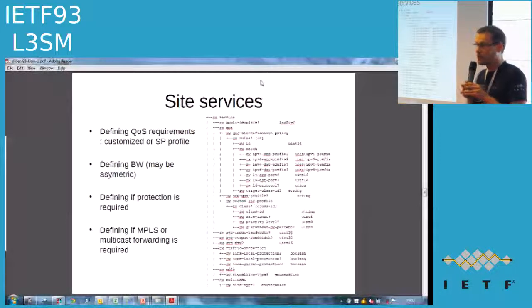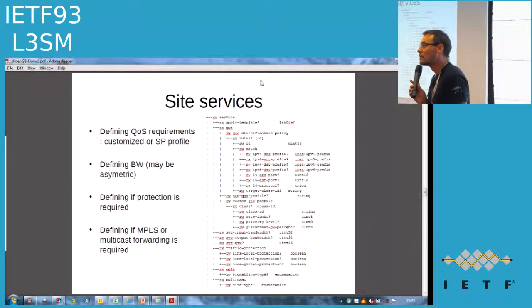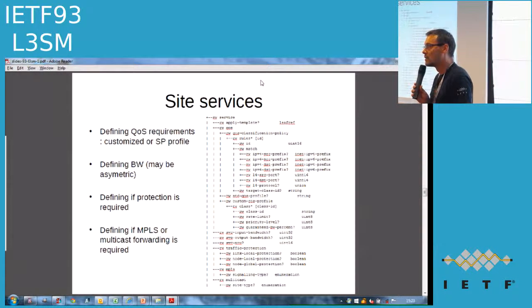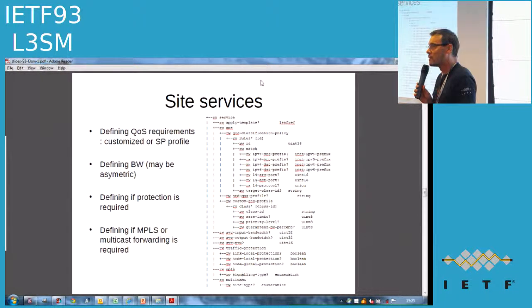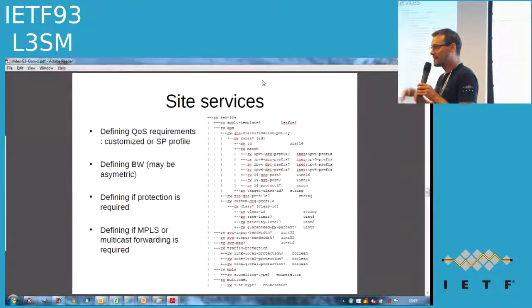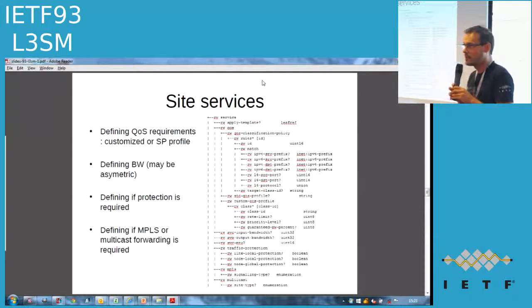A quick question on the bandwidth: is it just the bandwidth from the site to the next hop, or is it the demand matrix? It's the bandwidth from the site to the IP VPN — the relationship of the site with the IP VPN, just to that customer.